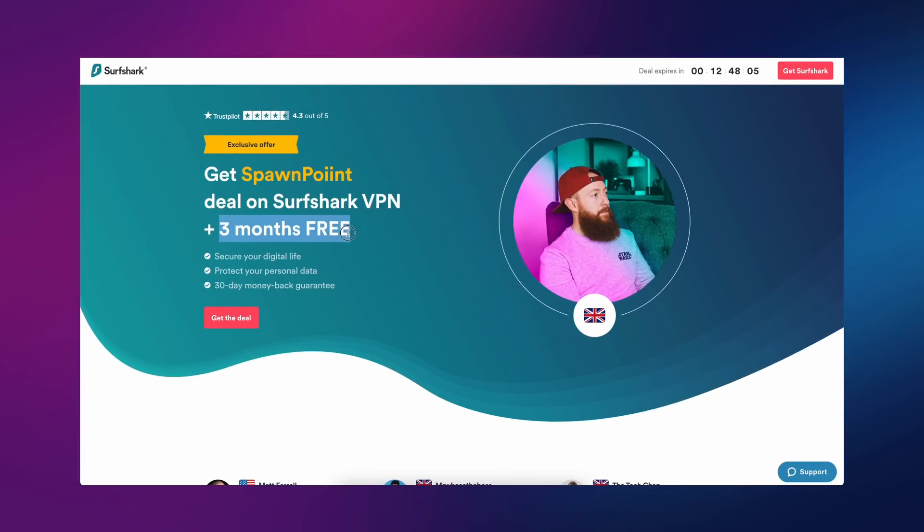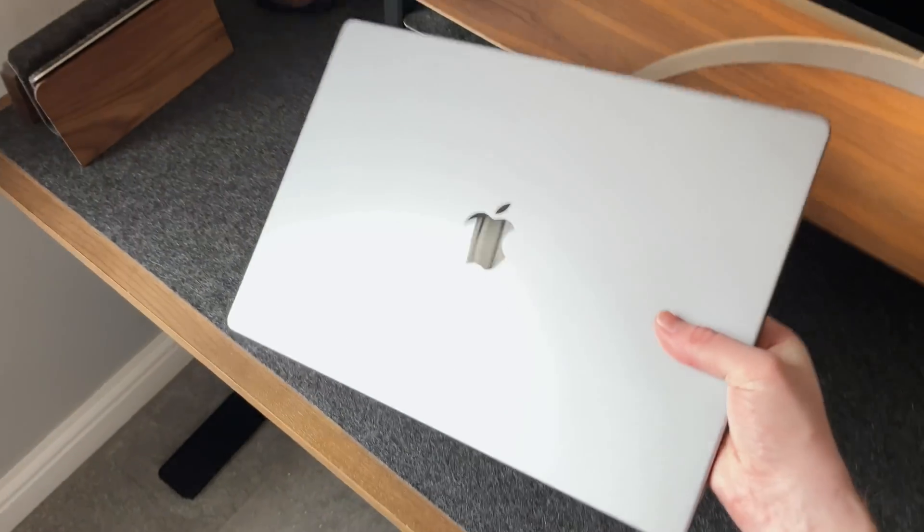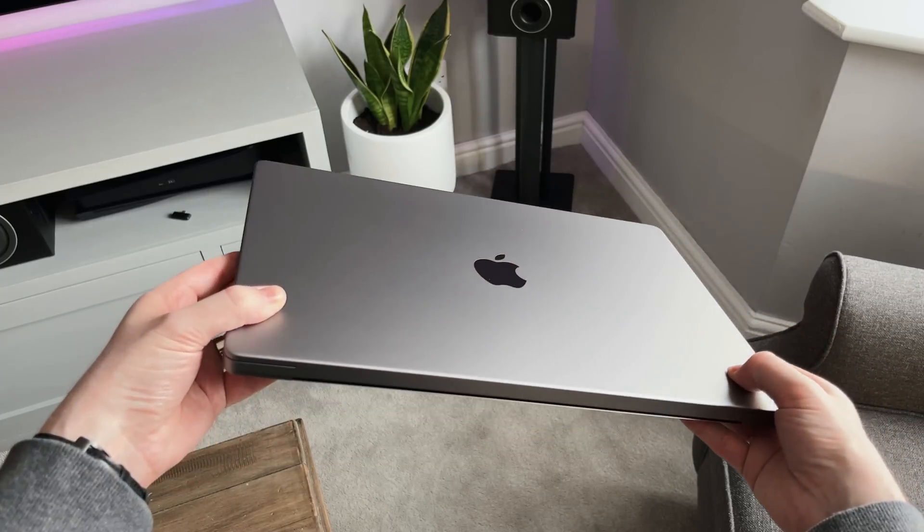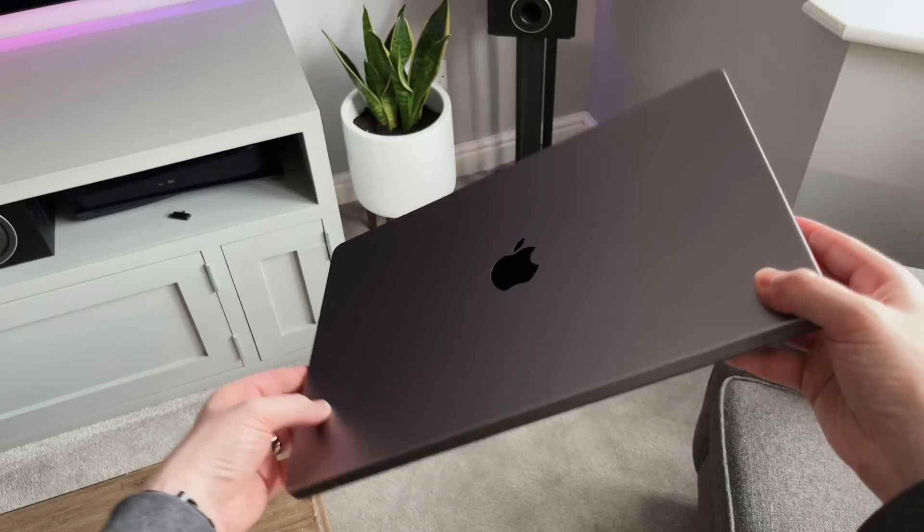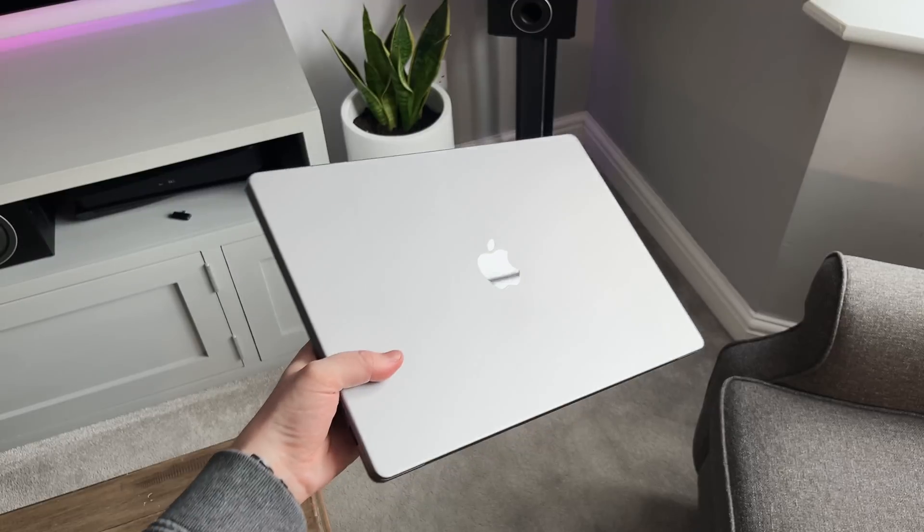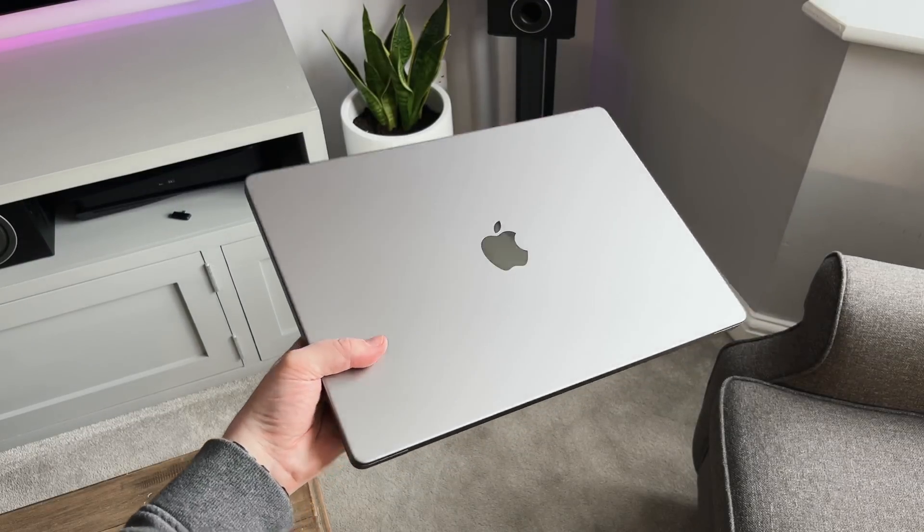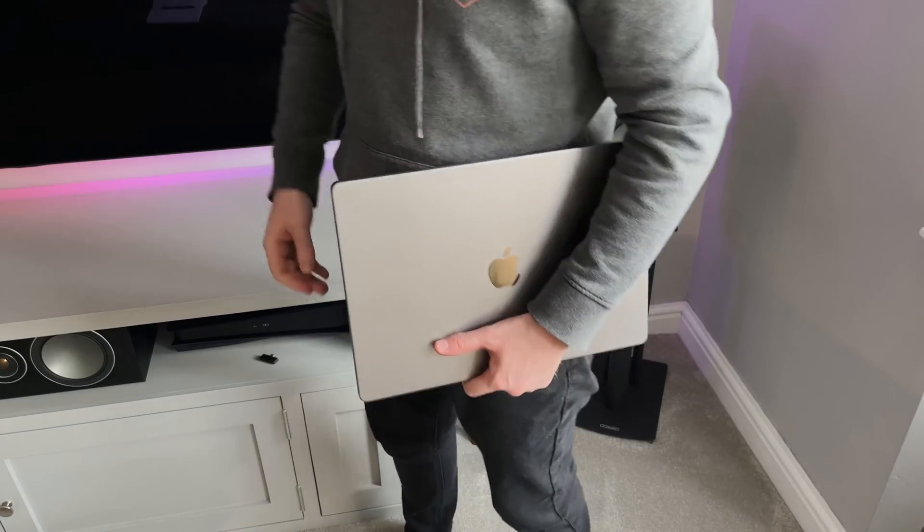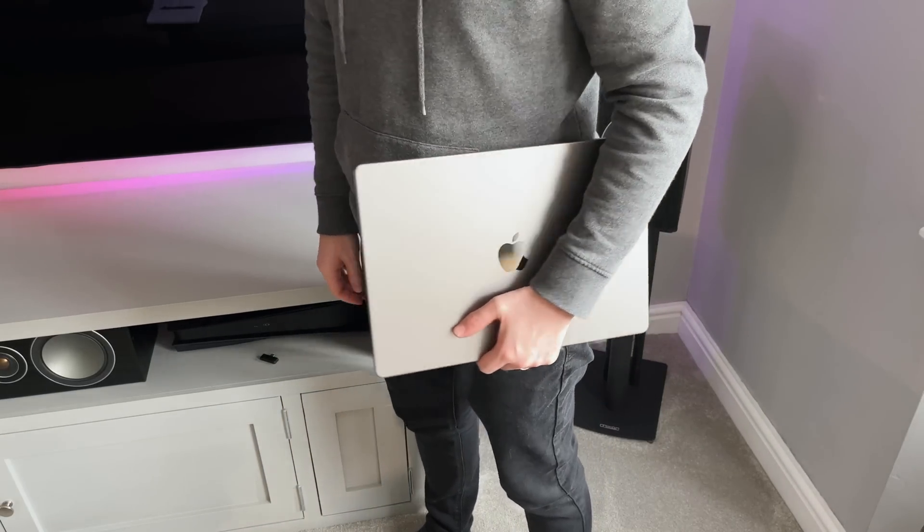When it comes to the portability for the 16-inch model, it's big, it's bulky, and it's pretty heavy. There's no denying this isn't the easiest MacBook Pro to carry around. If you needed something slim and lightweight, this definitely is not the one to buy. I've gotten used to its weight and size now.